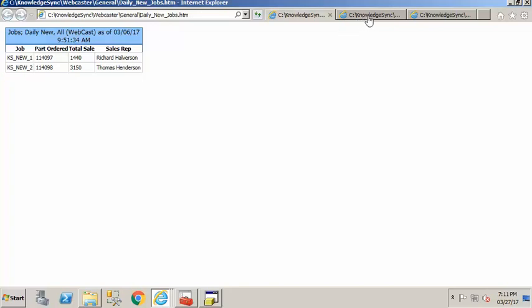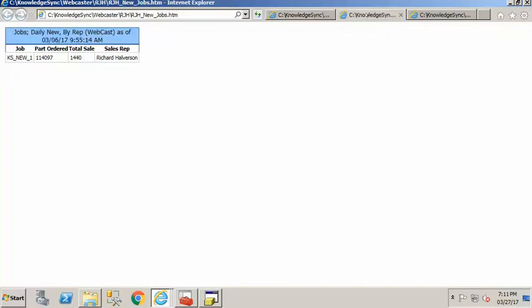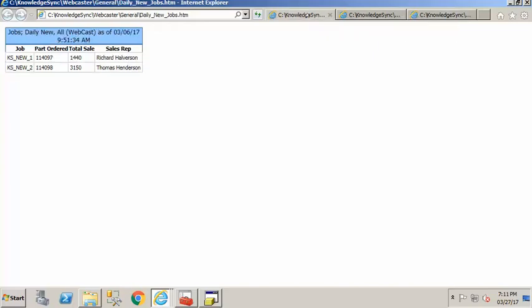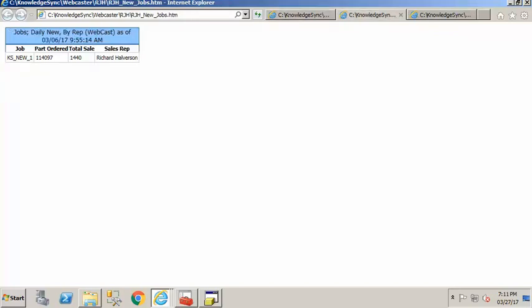You can also see if I come into these additional tabs here Richard Halverson has his own page here and in this tab here we have Thomas Henderson with his own page here. So notice again in my title I've got all and over here I've got by rep.